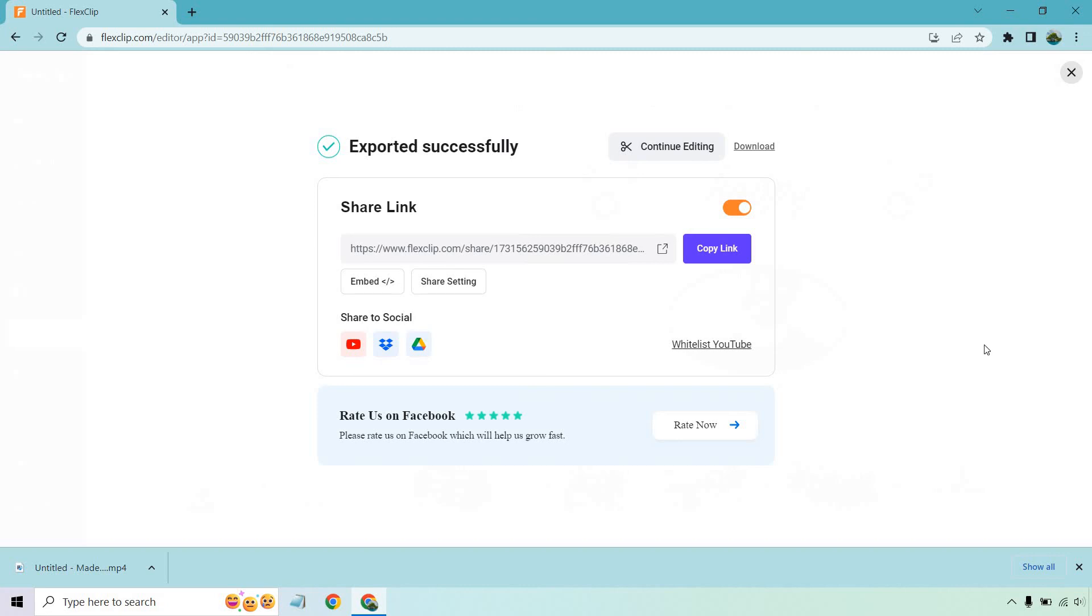And that about does it. My name is James. Thank you so much for watching. If you haven't gotten to utilize FlexClip, check out that link in the description and I'll see you in my next video.